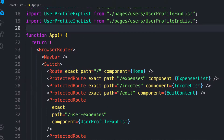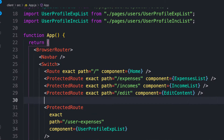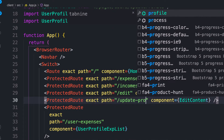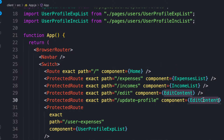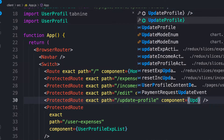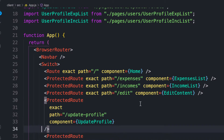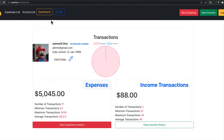Let's protect this route — copy one of the existing protected routes and change it to update profile, then bring in the update profile component. You need to be logged in before you can update. Let's try to render this component and check it out.